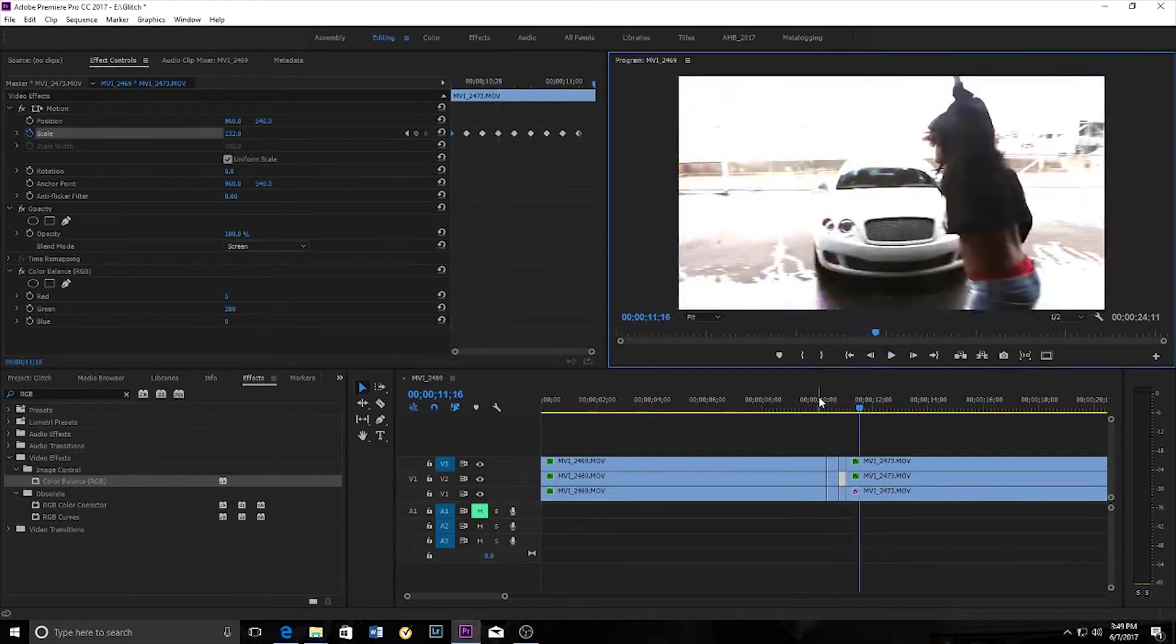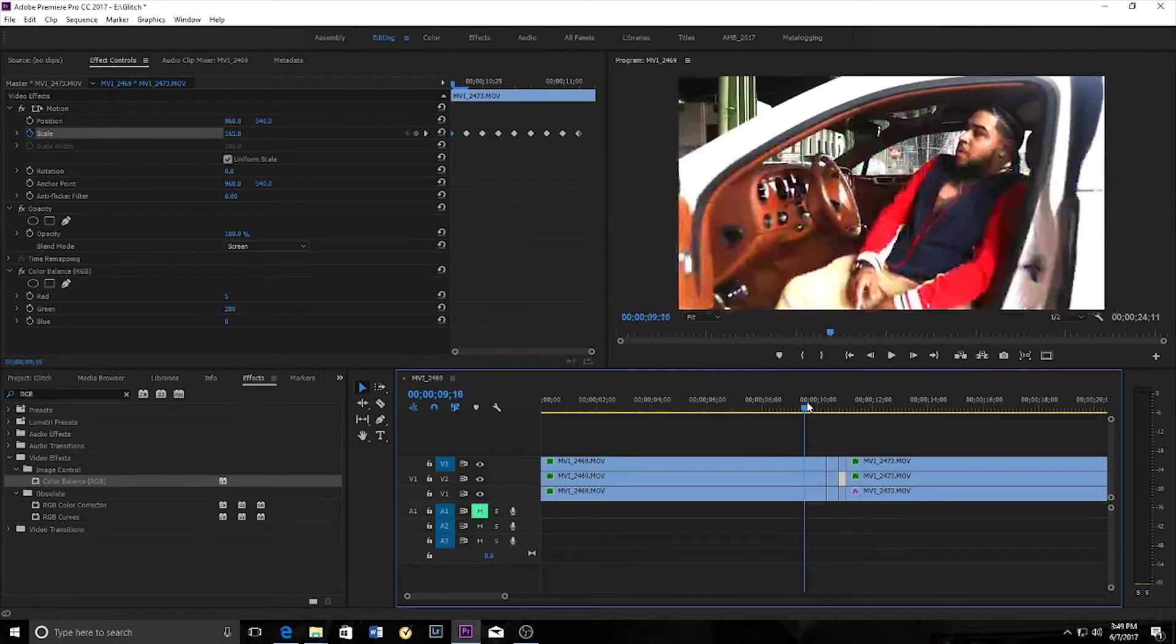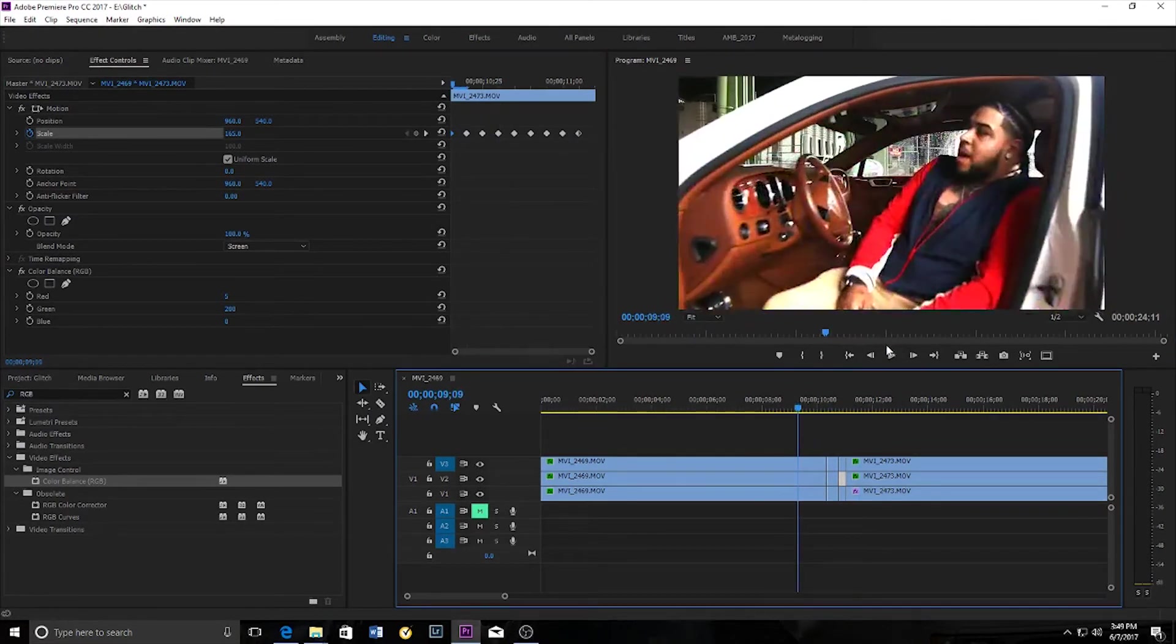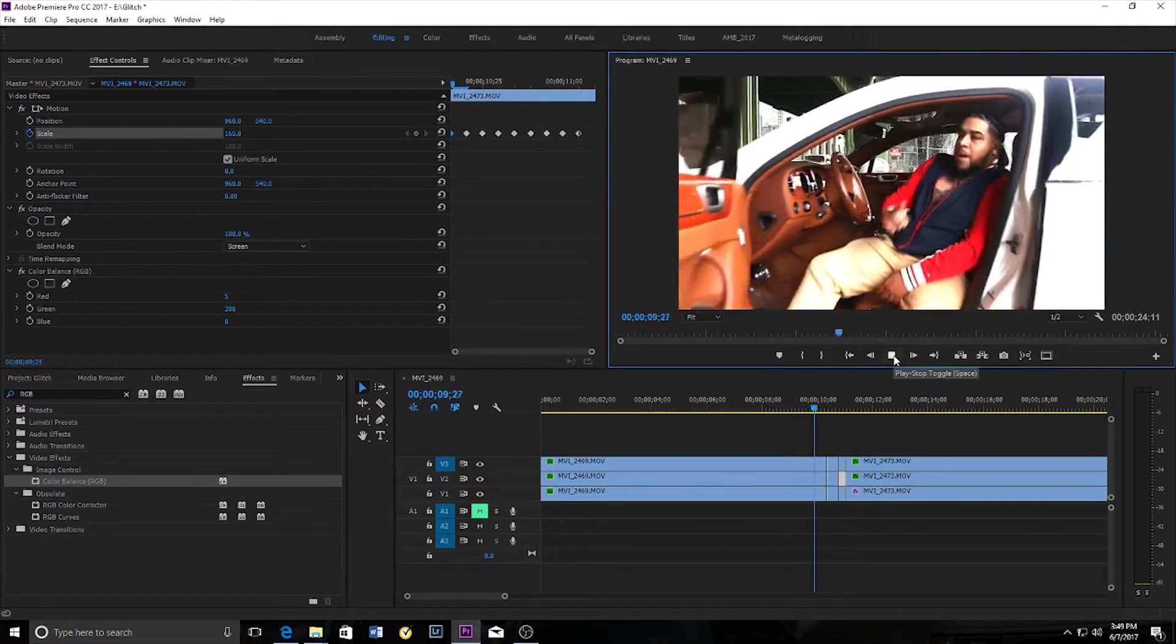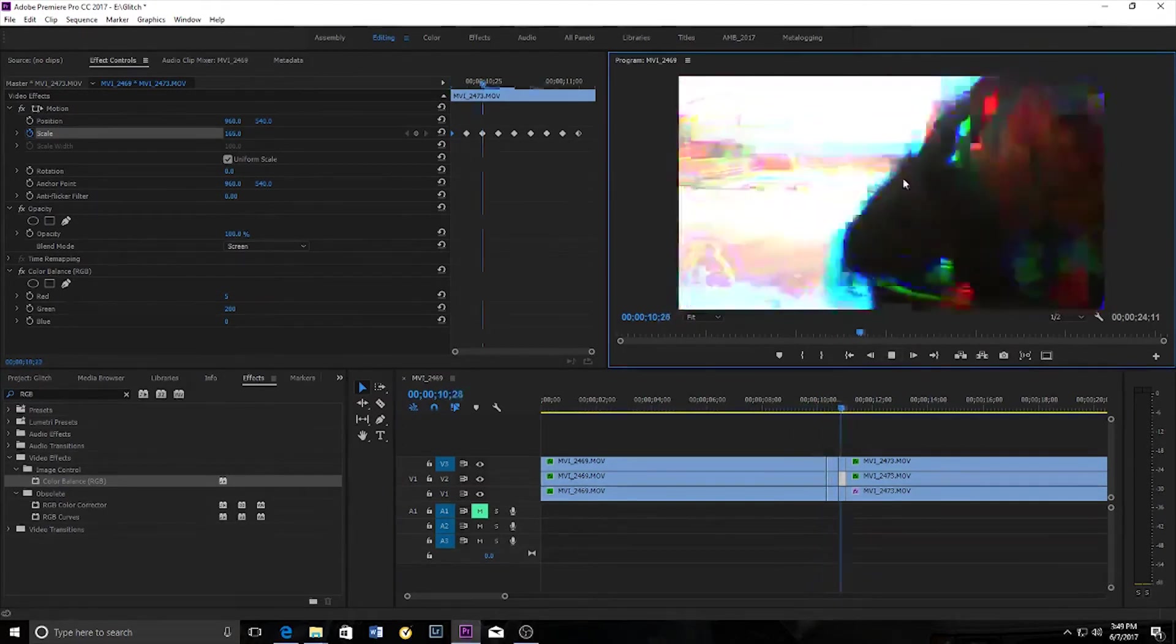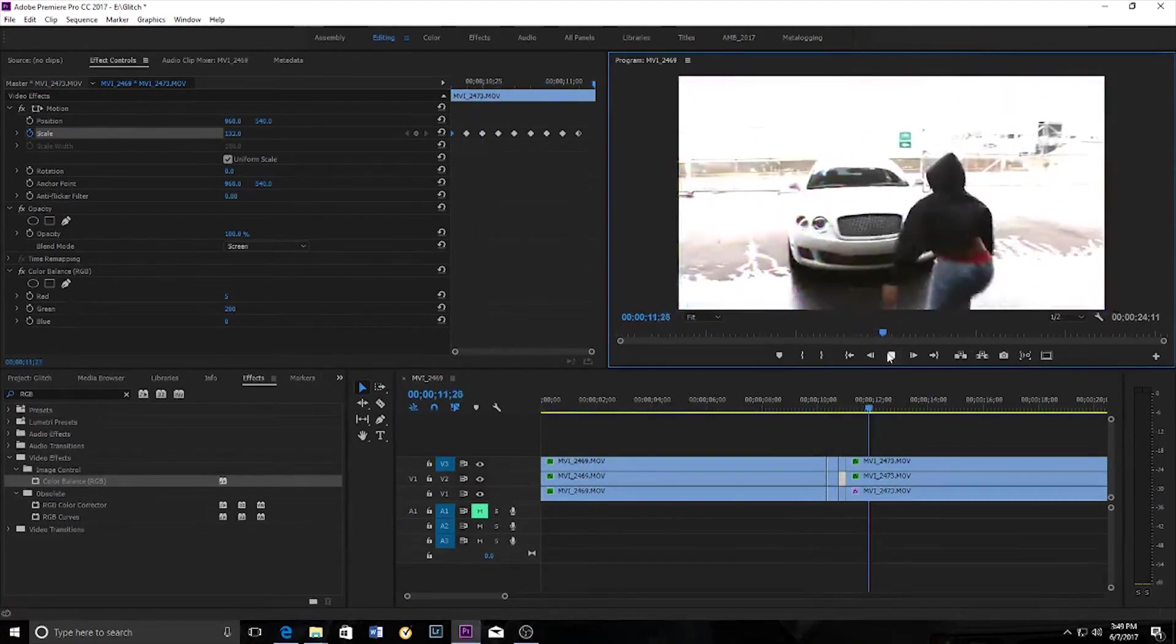Okay. So here we have a finished glitch transition. Bang, bang, bang.